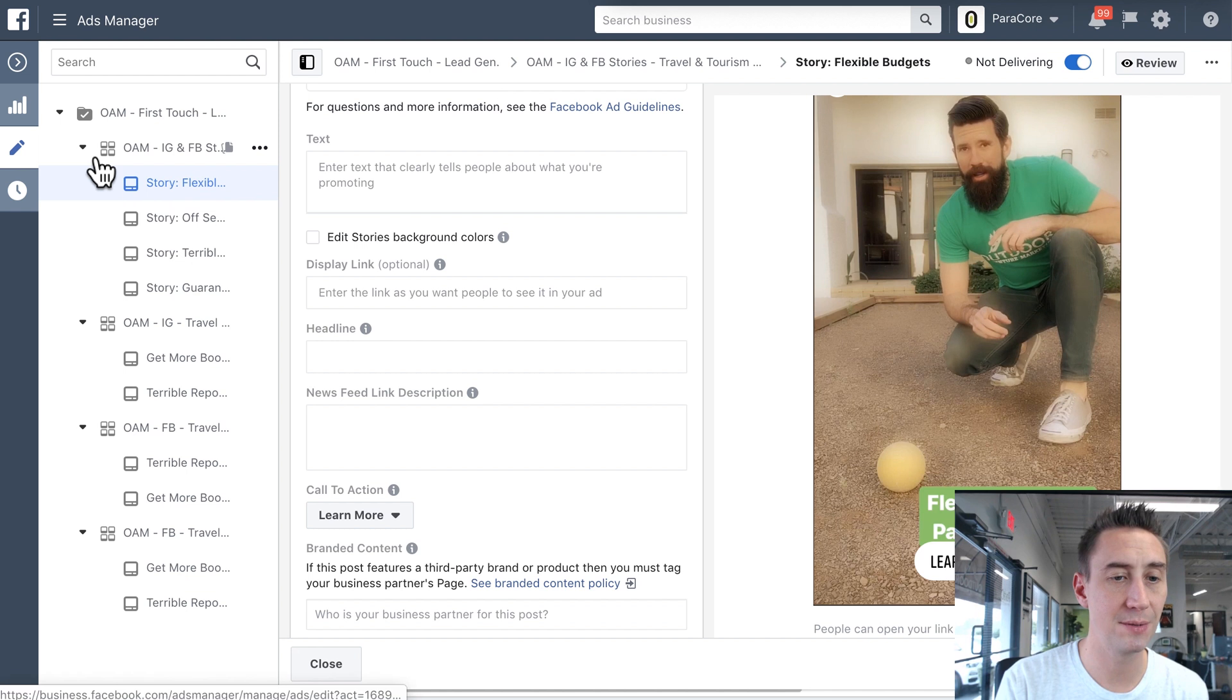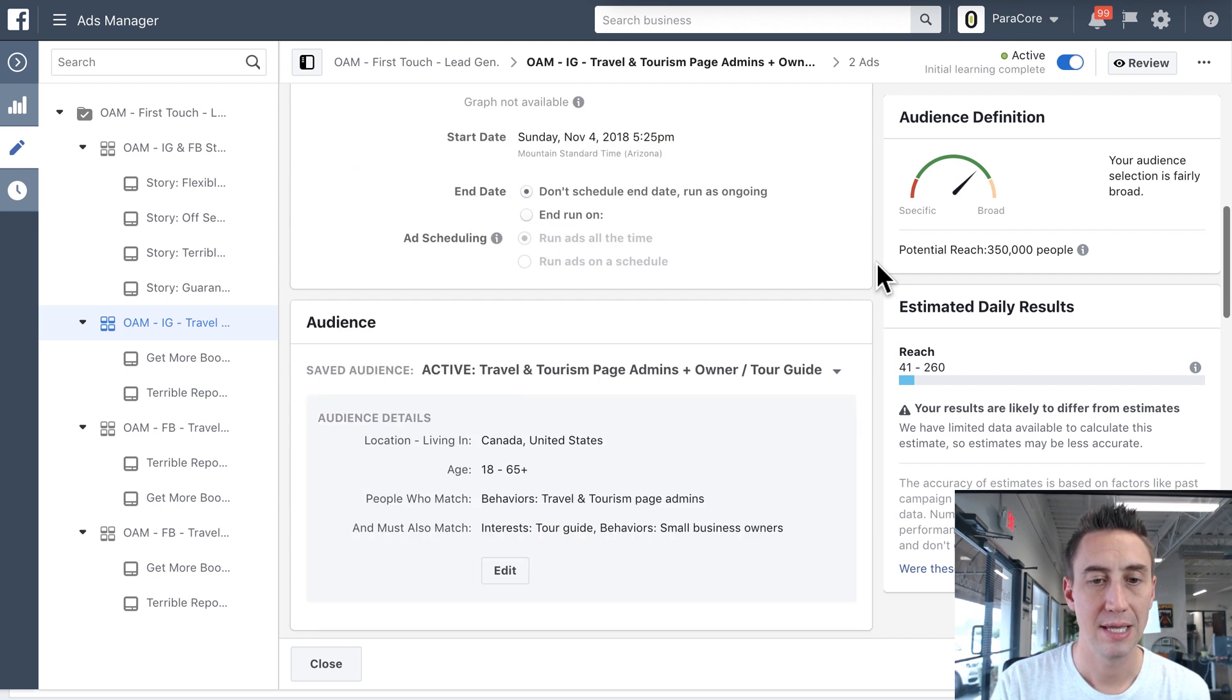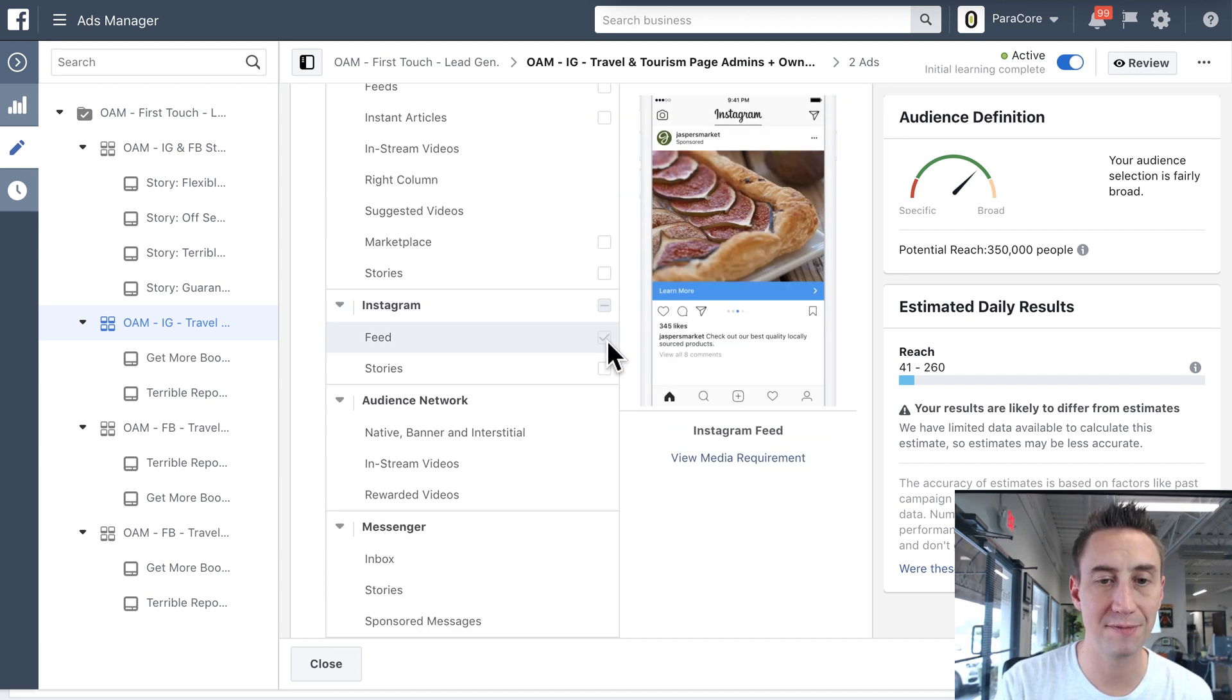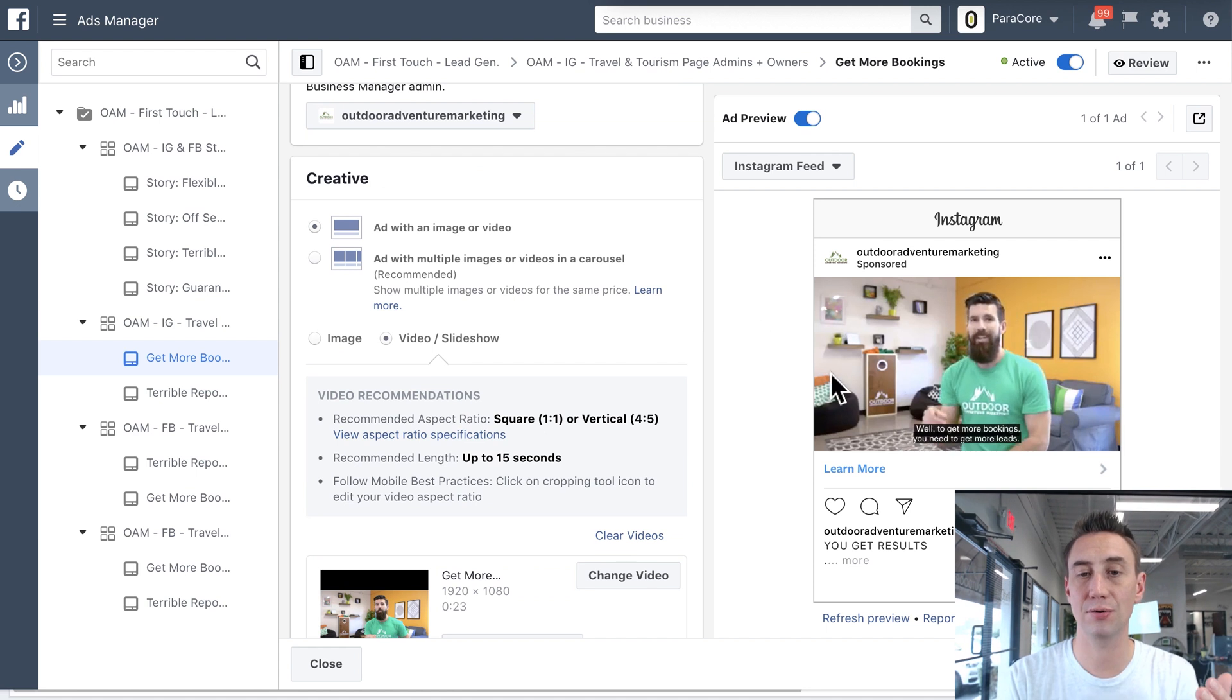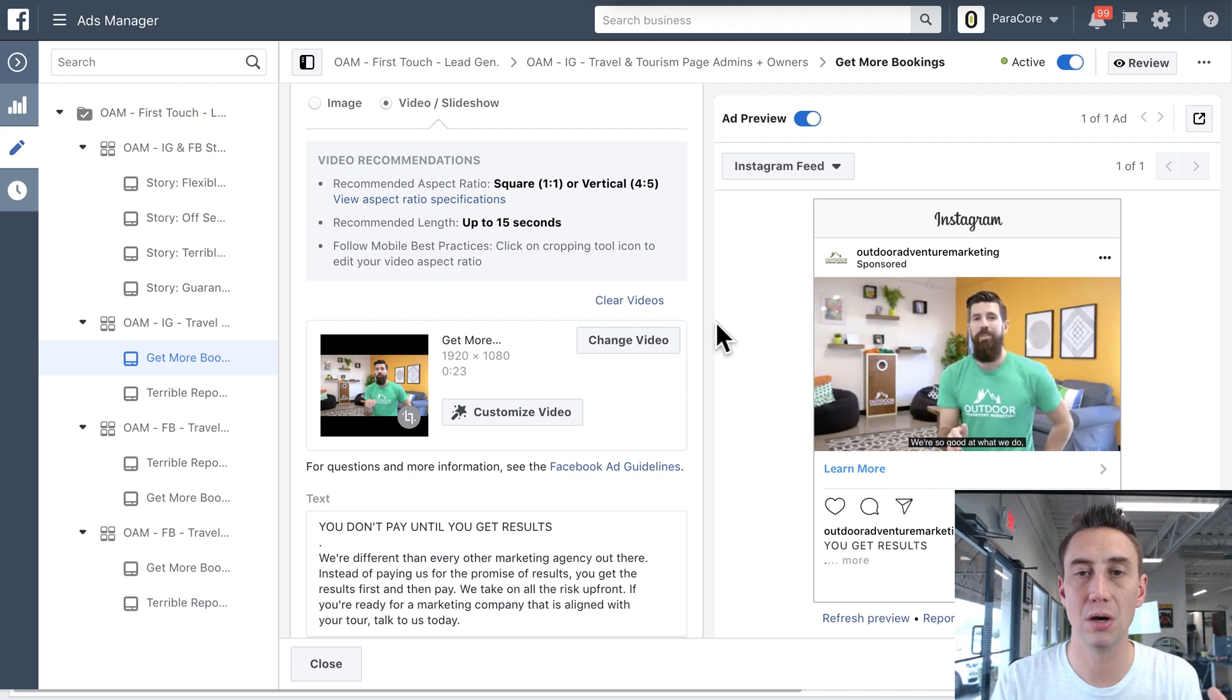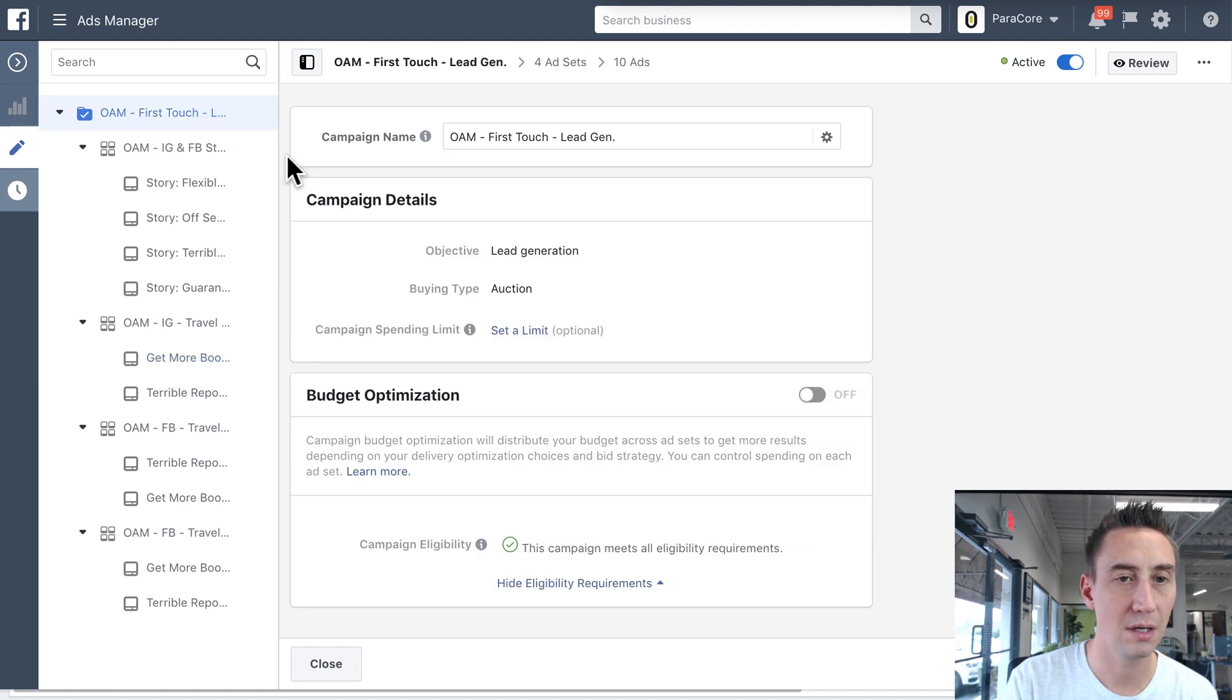Now, if I go back to some of these other ad sets, so here's another one, which is also lead generation. This is OEM Instagram travel and tours and page admins, and then plus owners. We have this one kind of narrowed down further. And here, when I go to edit placements, again, I'm in the lead generation objective. I'm only doing the Instagram feed because my graphics are just a video that's talking about getting more bookings. So the creative is different in this placement, which is why I have it in a different ad set. And I wanna be able to know which ad sets are performing the best and which are kind of converting. So by splitting them in different ad sets, I can analyze my data just a little bit better.